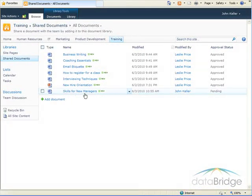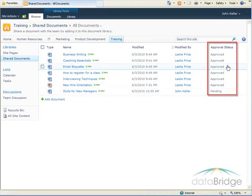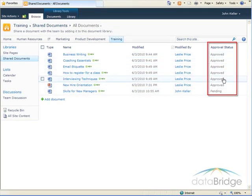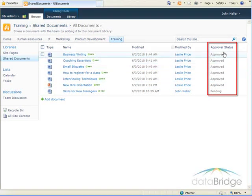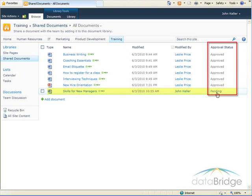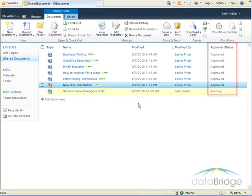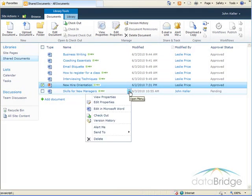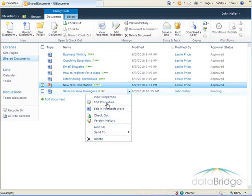So I've uploaded this new document, and if you look on the far right here, a new column was added when the approval was turned on to indicate the approval status of each document. The documents that were already uploaded are approved, and the document I just uploaded as John Keller has a pending status. And I just want to point out, even though I was able to upload the document in the document menu, I don't have a choice in here to change the document approval status.